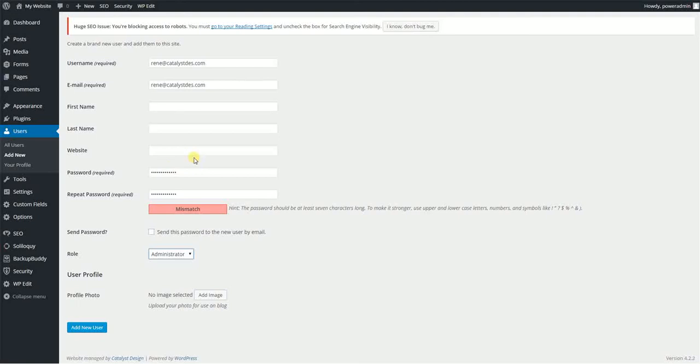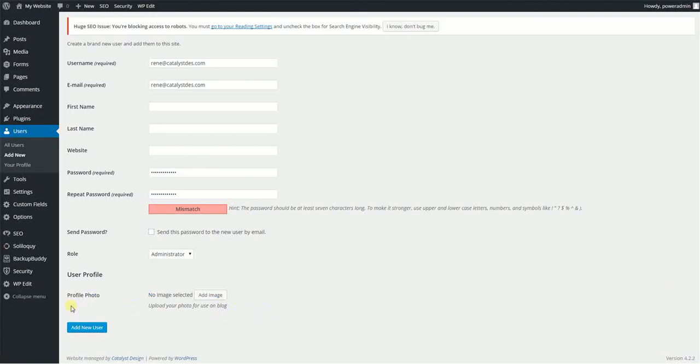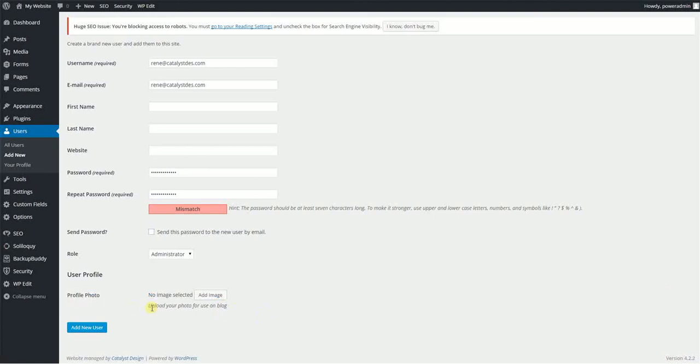So you can do whatever the heck you want from a WordPress admin standpoint. And that covers the roles. This last piece is not something that's available in WordPress out of the box. This is something that I customly built in.